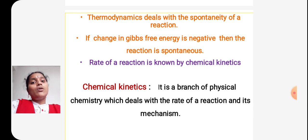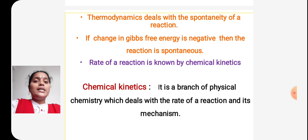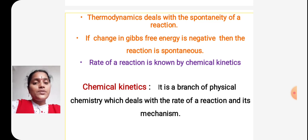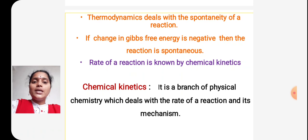Thermodynamics also tells in which direction a chemical reaction takes place. If delta G — that is Gibbs free energy — is negative, then such a reaction is a spontaneous reaction. So the first thing was explained by thermodynamics.